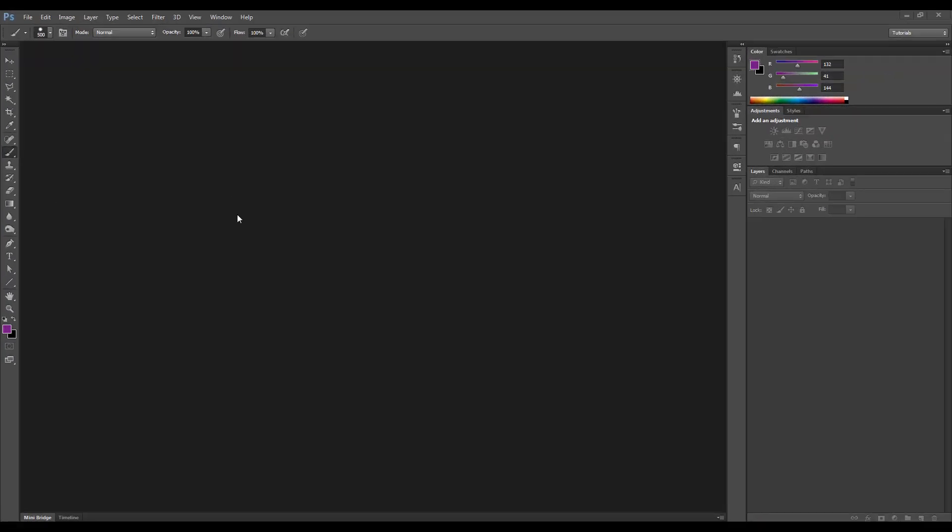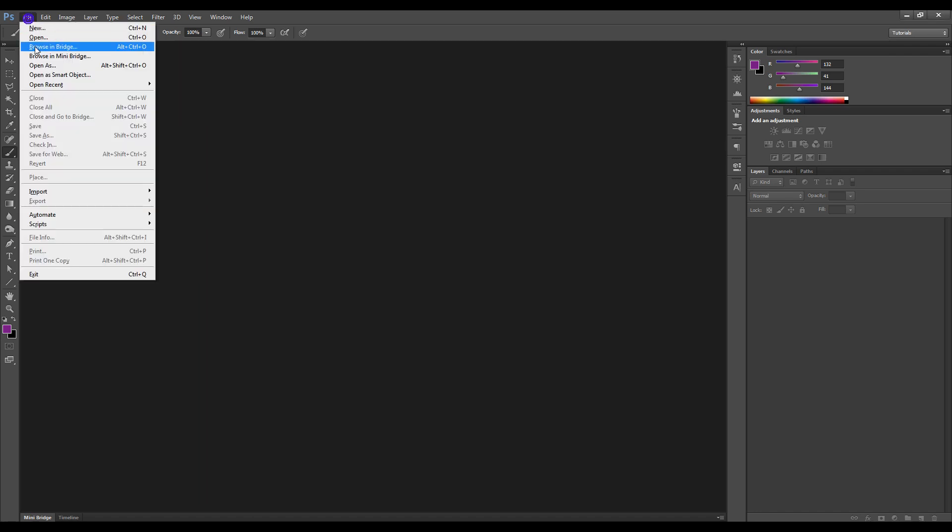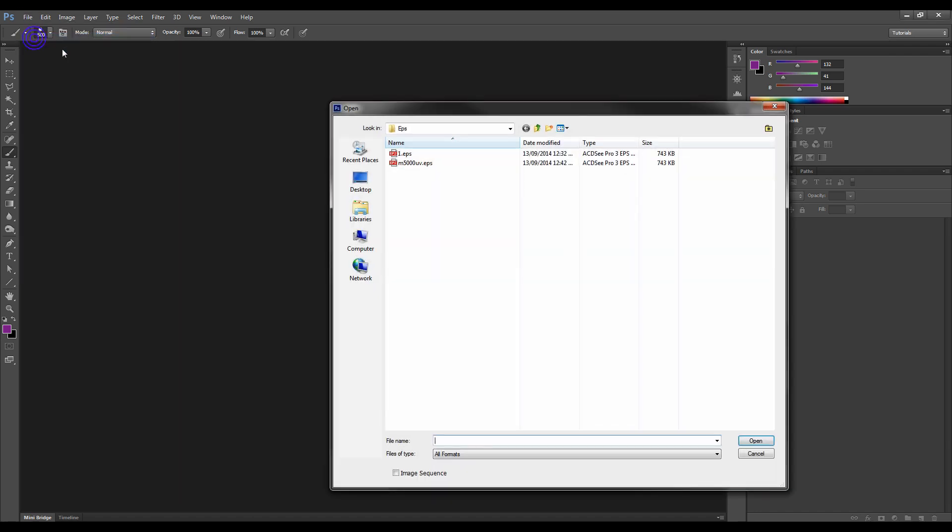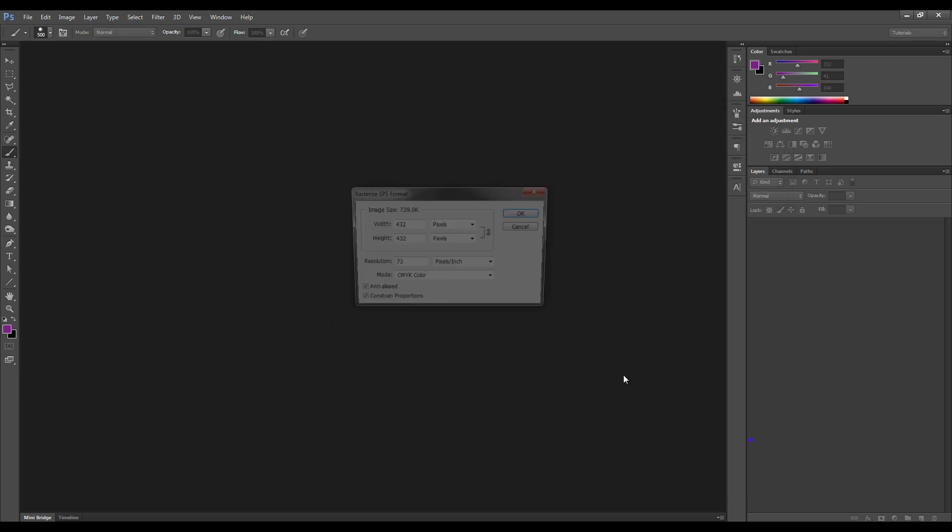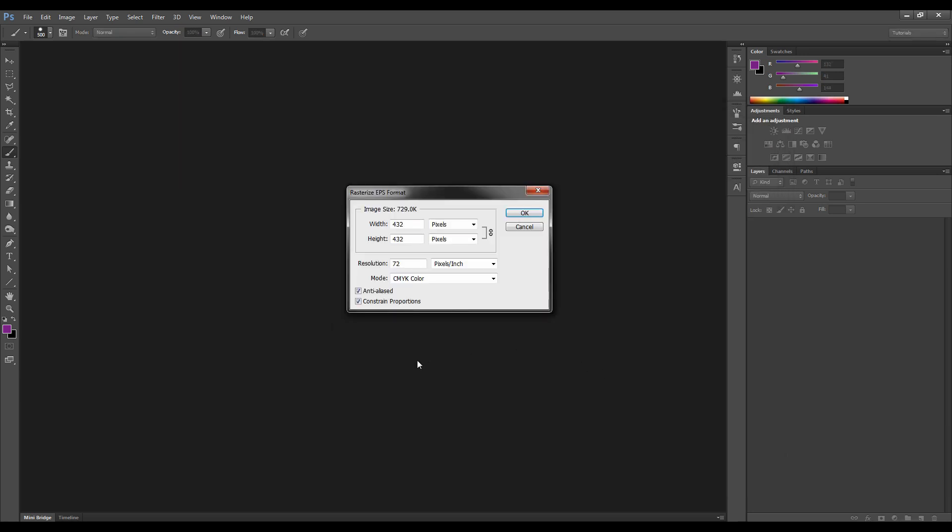OK, so here we are in Photoshop. So what we do is basically go up to File, Open, and we select our EPS and hit Open. Now we get this Dialog Box, which is really, really cool.